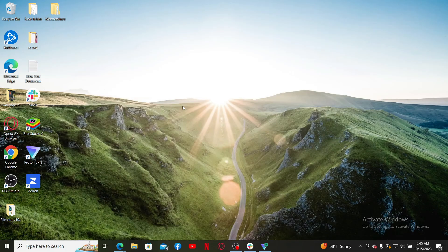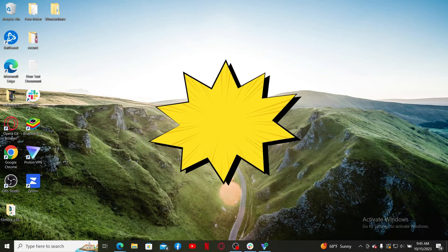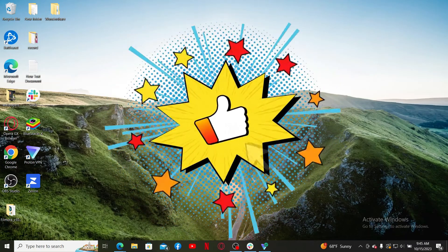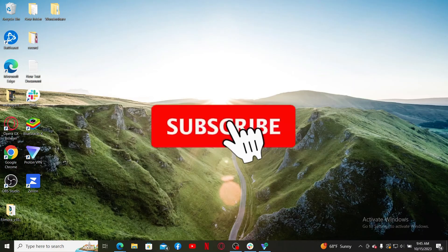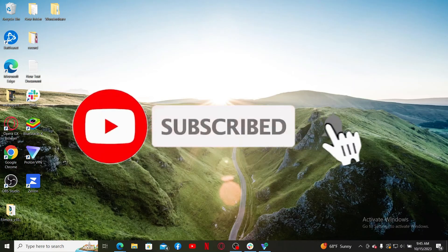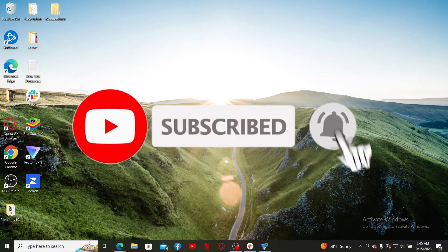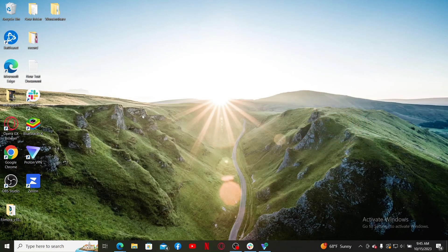If you found the video to be helpful, go ahead and give us a thumbs up. Don't forget to subscribe to the channel by hitting the subscribe button, and press the bell icon so that you'll never miss another upcoming upload from us. I'll see you again in the next video — goodbye till then.